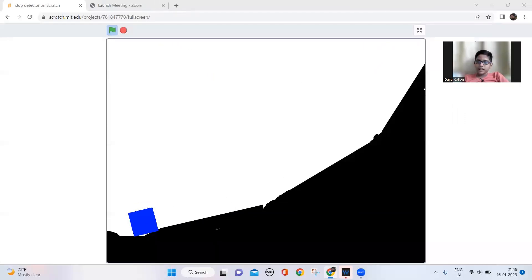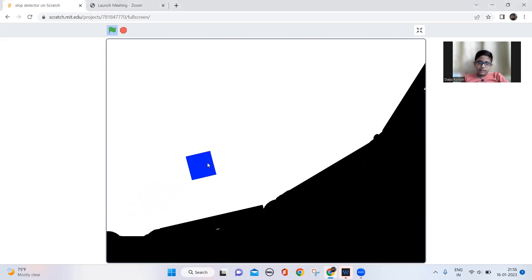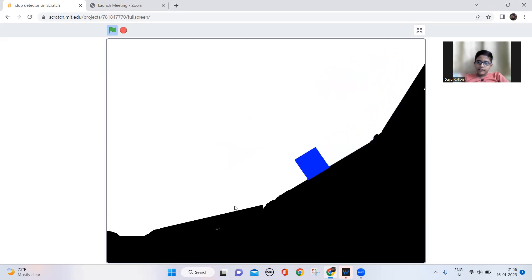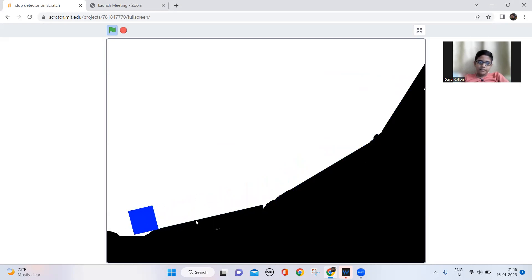Hi guys, welcome back to my channel! Today we are going to make a slope detector on Scratch. I'll show you how it works: you take this and drag it on top of a hill, and when you leave it, it detects the slope and will just slide down. Now let's make it.